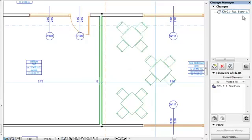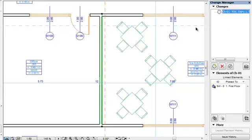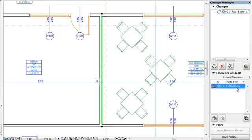The Change Entry appears in the Changes panel of the Change Manager Palette. The selected wall is now linked to the change and is listed in the Elements panel of the Change Manager when the change is selected in the Changes list.